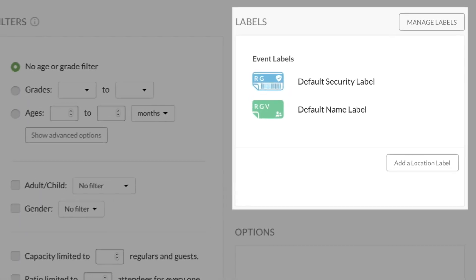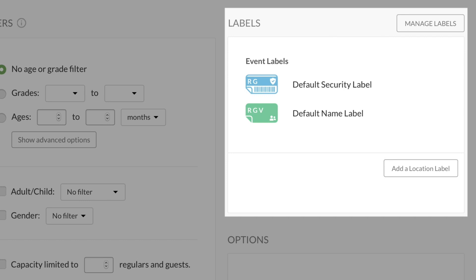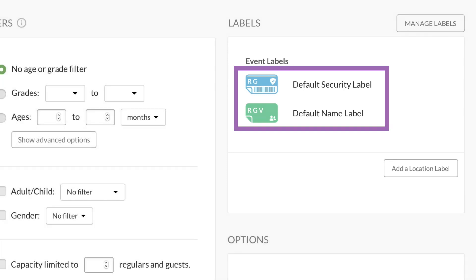But for now, we'll focus on labels. Check-ins will automatically add these pre-made labels for every location.